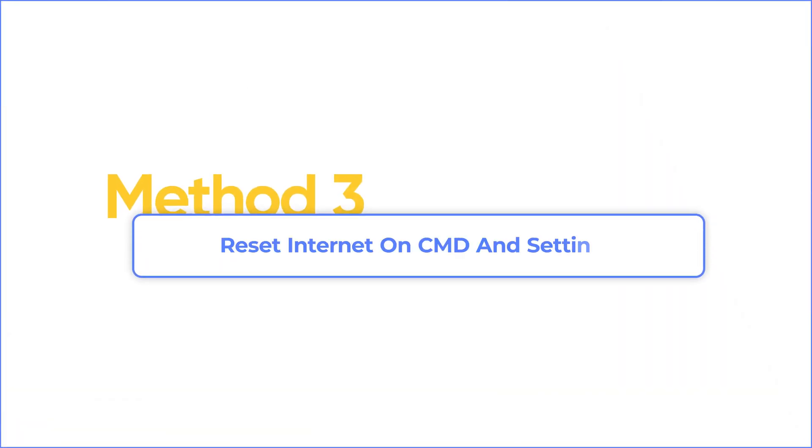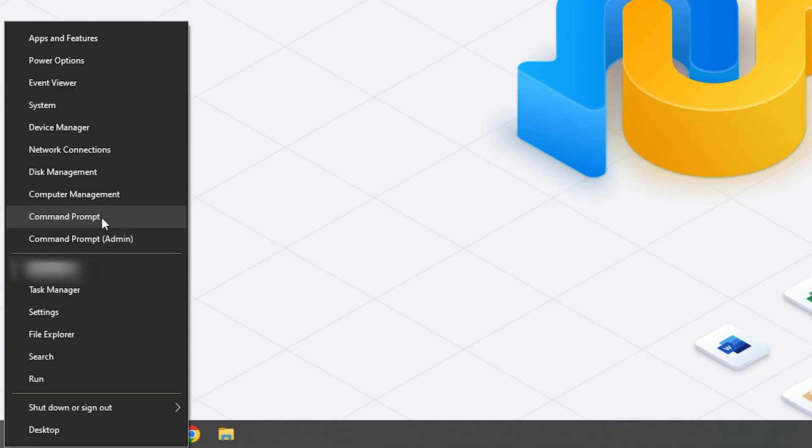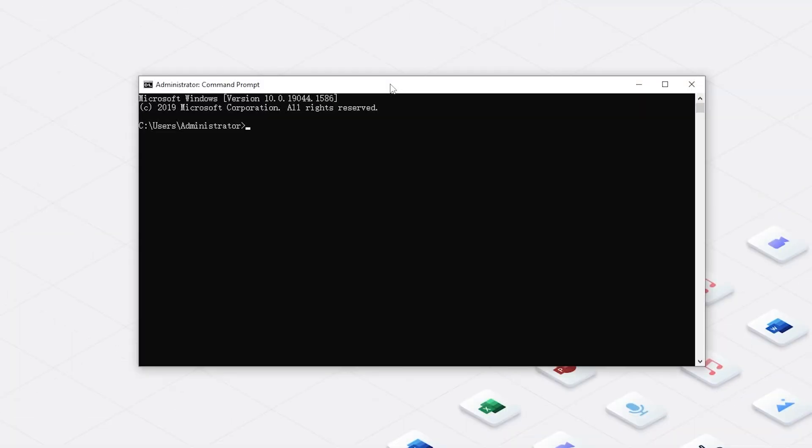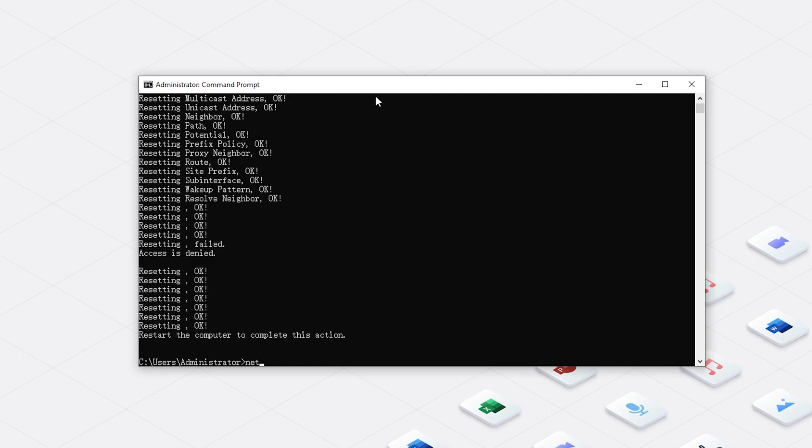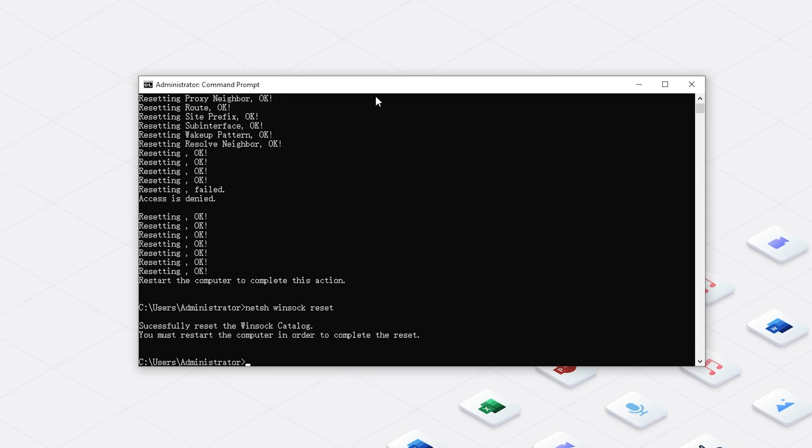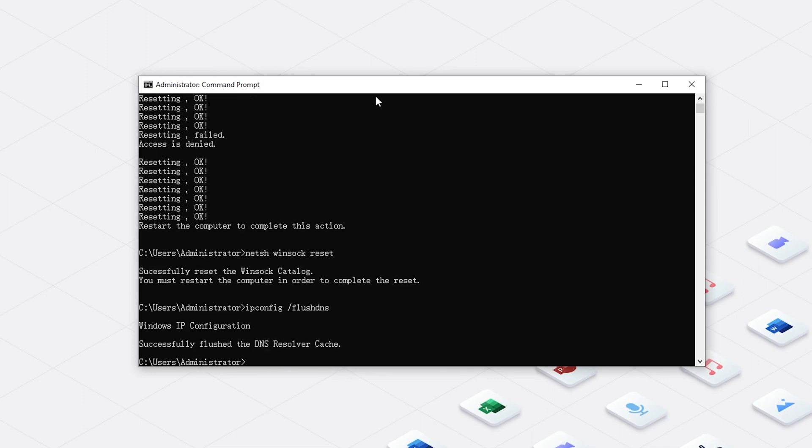Method 3: Reset internet on CMD and settings. First, open the command prompt. I will put three commands in the description as well. Now type the first command. Next, type the second command. Our last command is this. OK, we've finished command inputting.